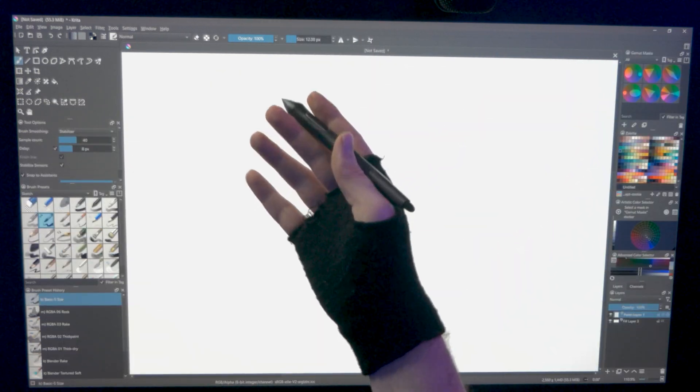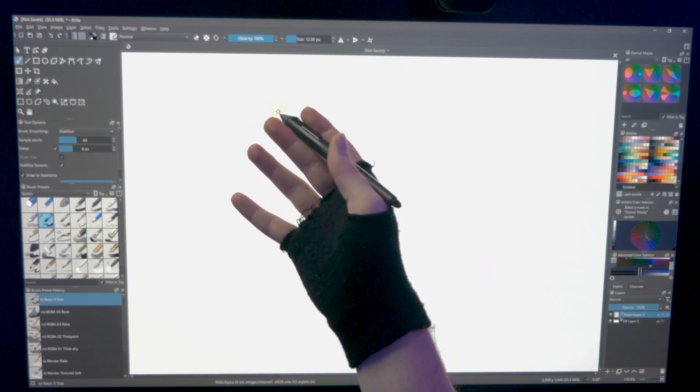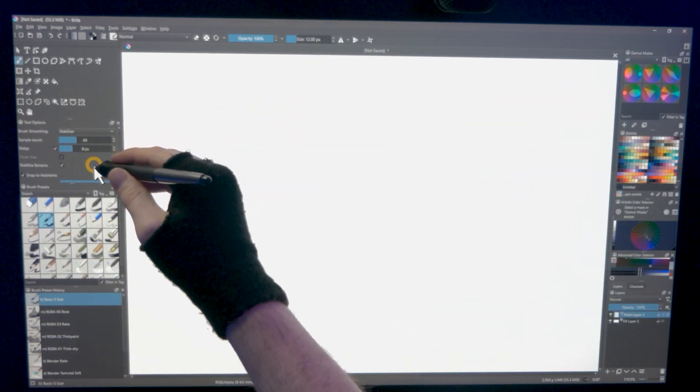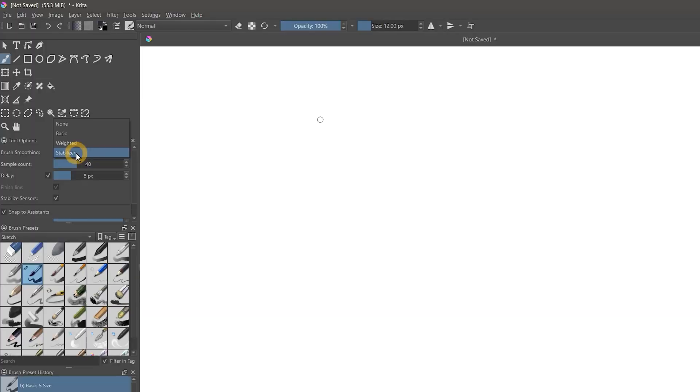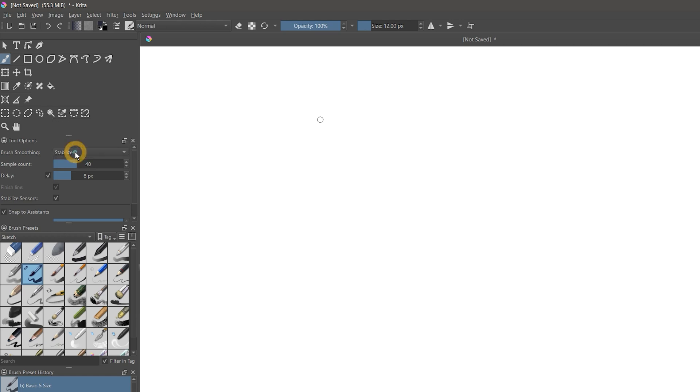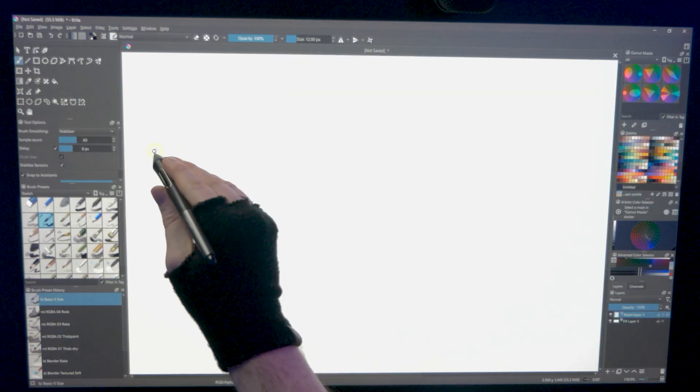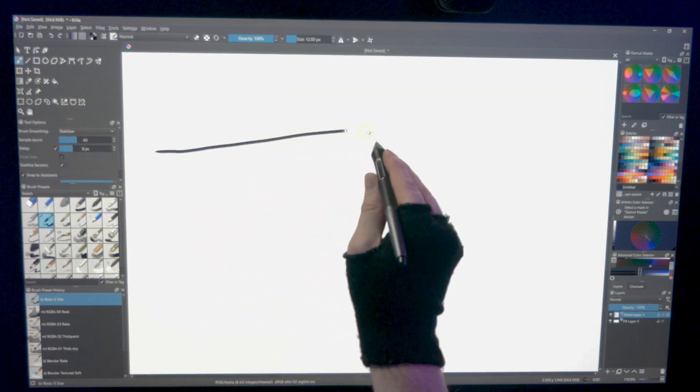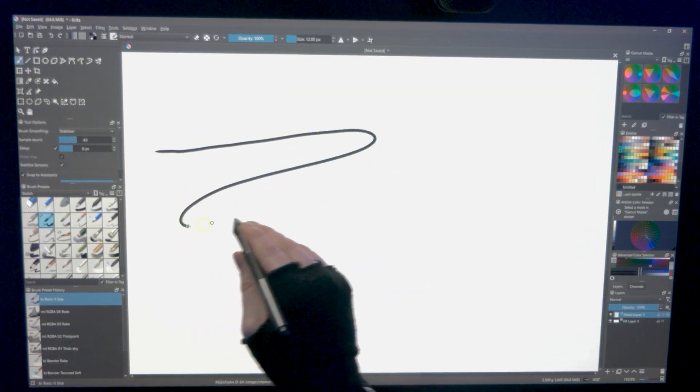Depending on the type of drawing tablet you use, you may experience better results from the new brush smoothing options in Krita 5.0. You can now switch between the old timestamp-based smoothing method or the new driver-based method. The stabilizer mode is timestamp-based, so the brush just lags behind your cursor by a specific amount.